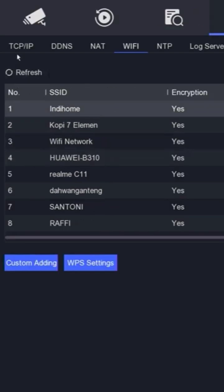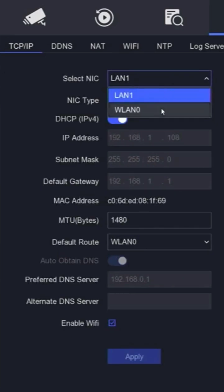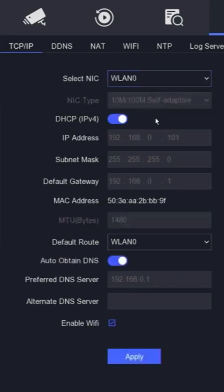Next, go back to the TCP/IP menu. Change the NIC from LAN1 to WLAN0. Make sure the enable DHCP and auto-obtain DNS options are active and the DVR has obtained an IP address automatically from the Wi-Fi router. Don't forget to click Apply to save the configuration.